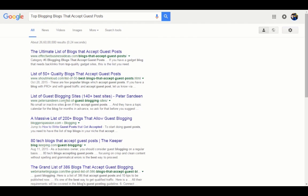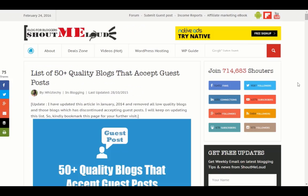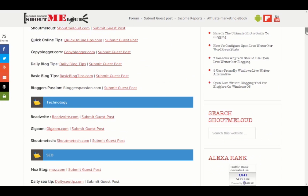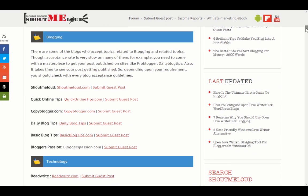You'll see tons of articles which have big lists of blogs, just like this article on ShoutMeLoud. You can see these articles have lists of blogs that are accepting guest posts.